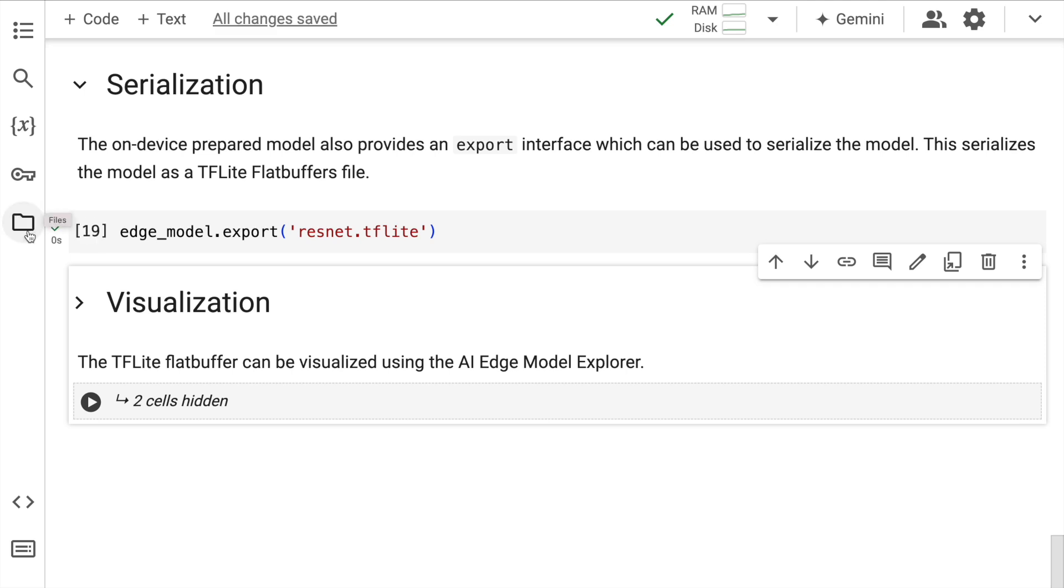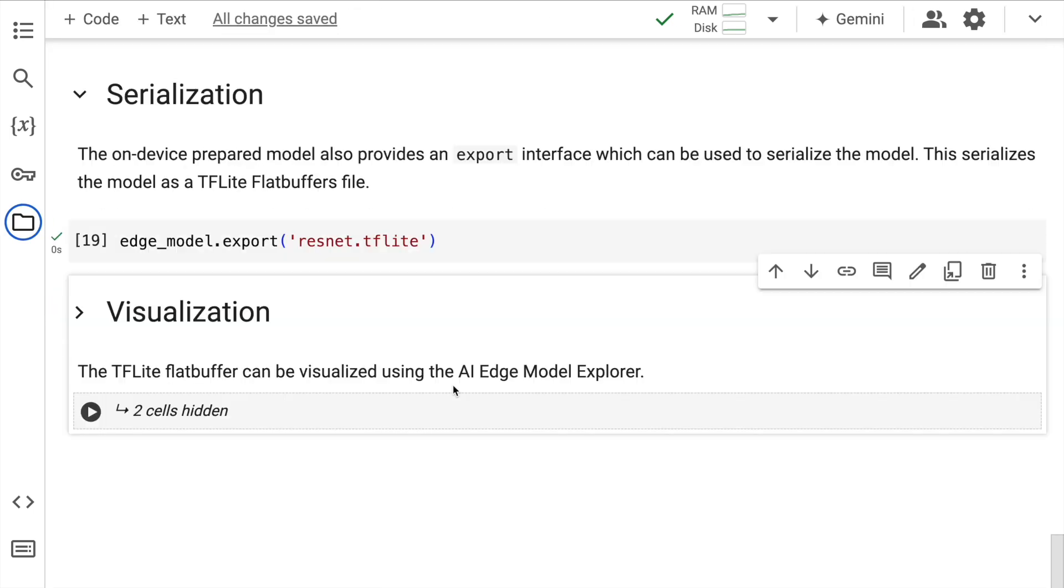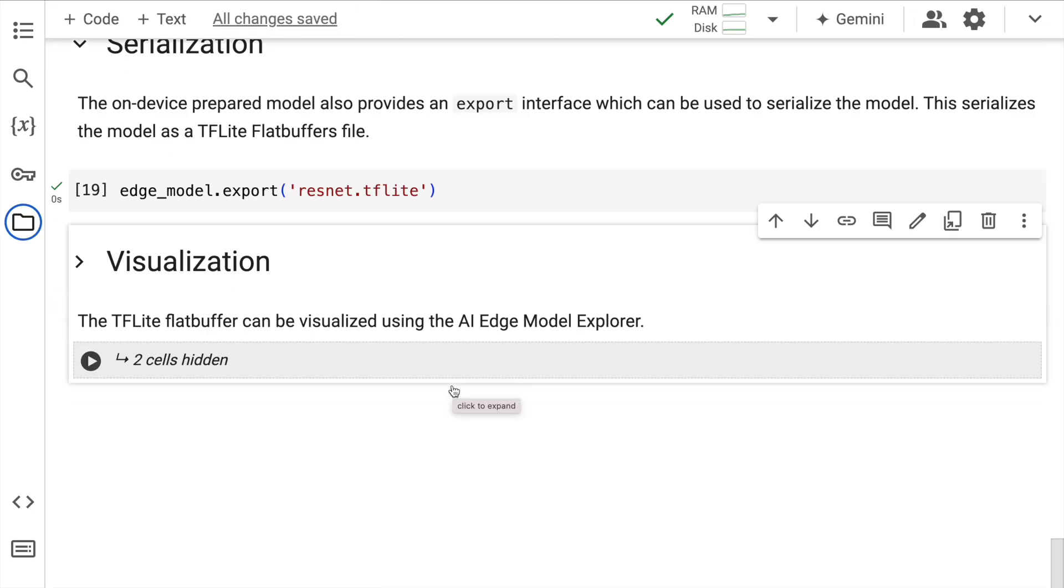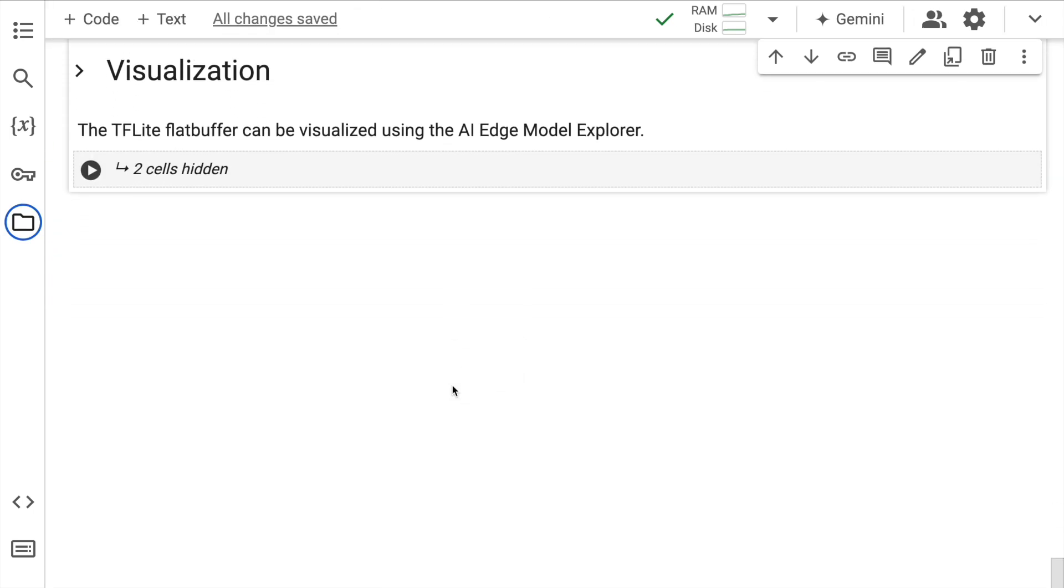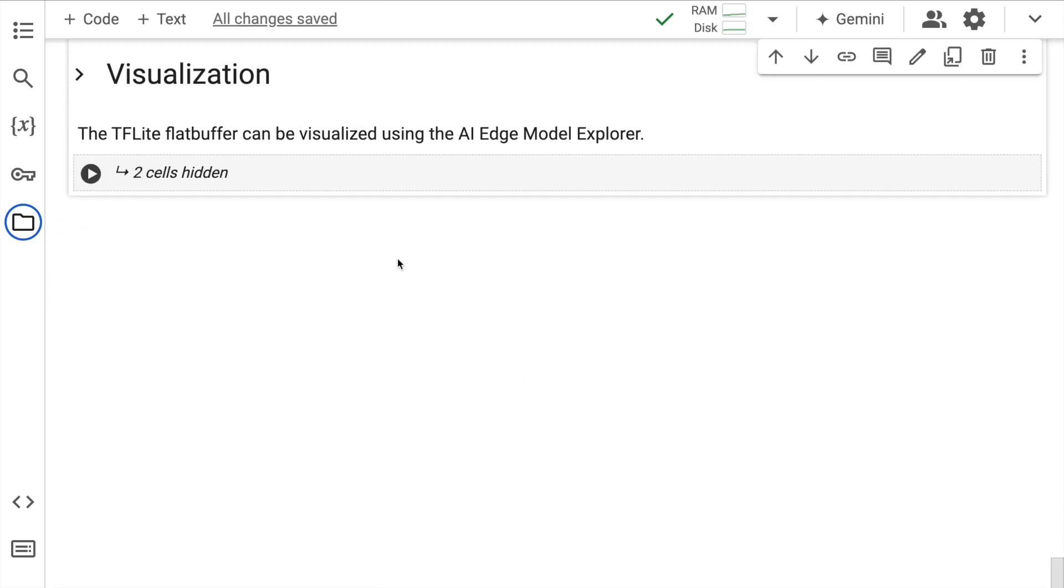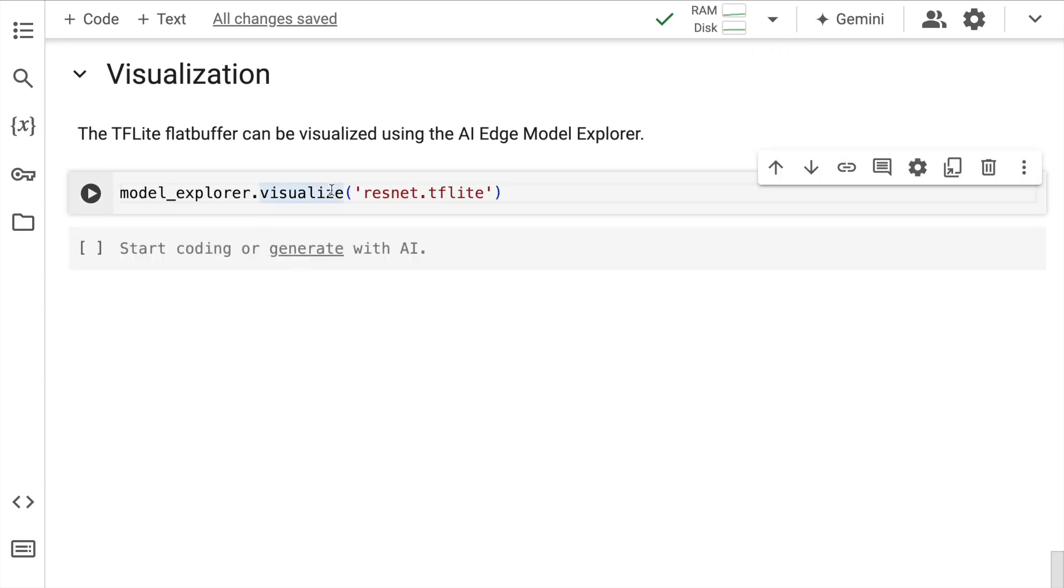Just so that I show you that the model is ready, I'll quickly go to files, and here is the model that I have, which is a TFLite model. Now if you want to visualize the model that you've created, then you can start using the AI Edge model explorer. So given that I have a file, I will call the visualize function from the model_explorer library and I'll pass in this particular TFLite model. So I'll quickly run this cell.